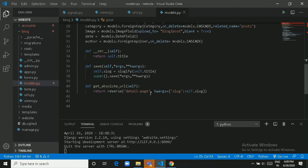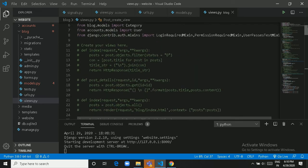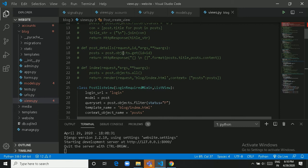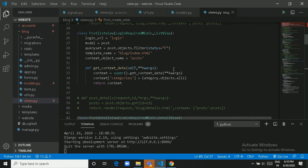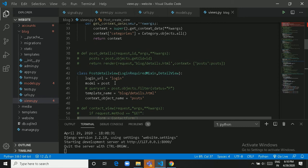We also have get_absolute_url and a custom save method on the existing save method. In views.py we have both class-based and function-based views — all function-based views are commented out and only class-based views are being used. PostListView displays a list of all posts with status Published and inherits from LoginRequiredMixin and ListView. PostDetailView displays the details of a particular post and also inherits from LoginRequiredMixin and DetailView.